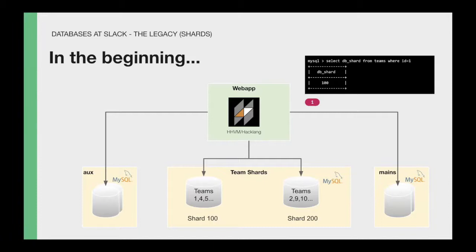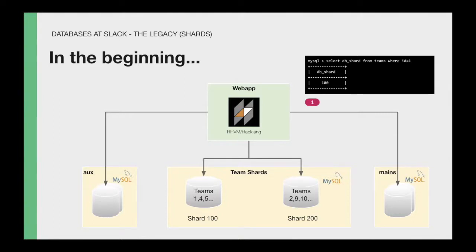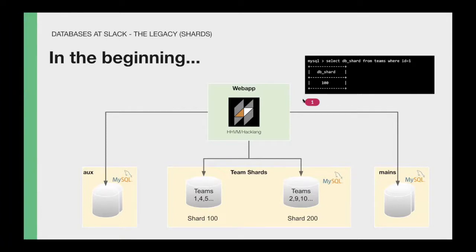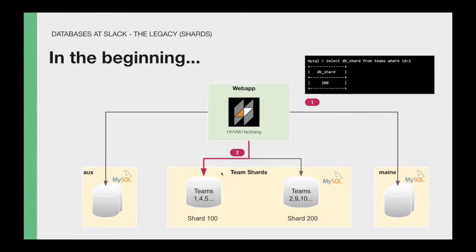We have one that we call the mains that store the mappings of where the team data is going to be stored. So every time we got a request, and of course, heavily cached, but still the source of truth was the database. We got a request for the team, in this example ID one, we go to the mains database and we select what is the DB shard where this team's data is stored. And with that data, then the application can connect to that specific team shard and then only talk to that database.